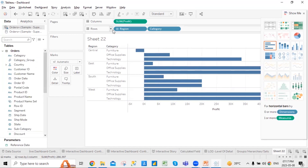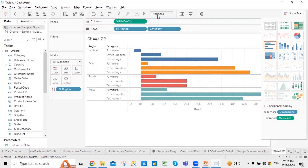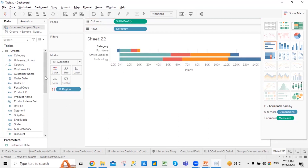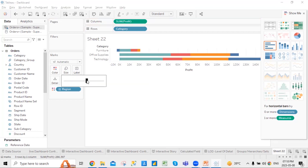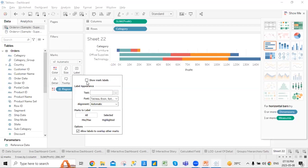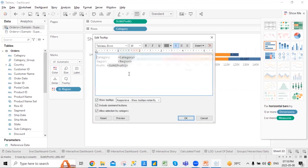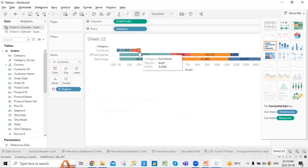I can put this region on the colors rather than keeping it elsewhere. Now you can see that based on each region, my data set is divided. These are called marks — where you can have color, increase or decrease the size, show labels for the data, or show any detail. These are tooltips where you can enter information. When I hover over, I see that it's category Furniture, region is East, and the profit number is 3046.